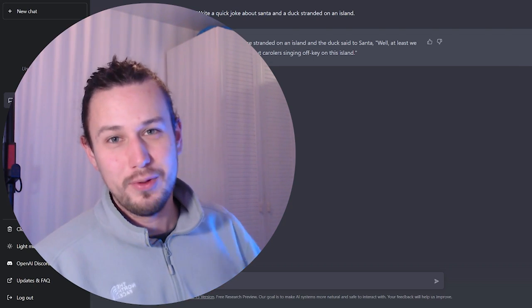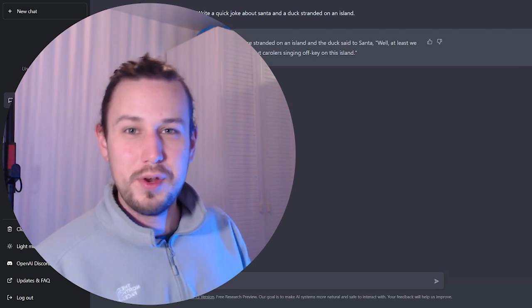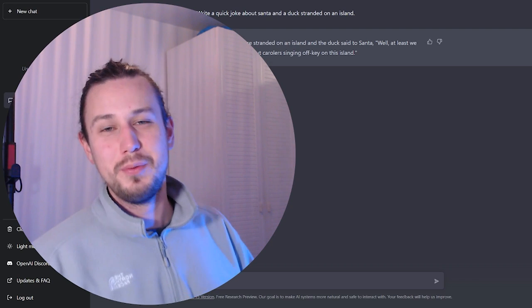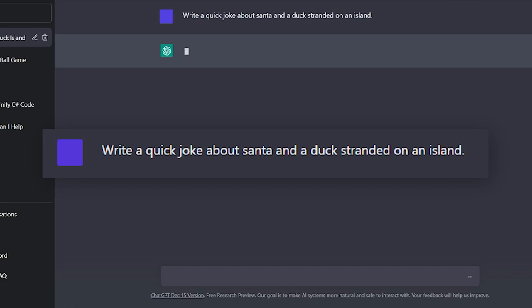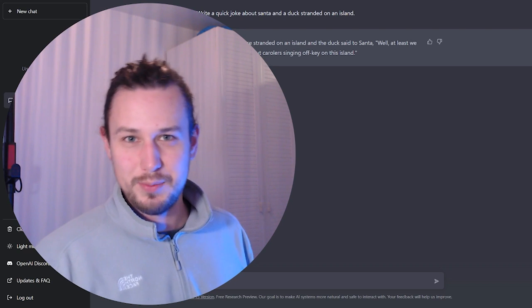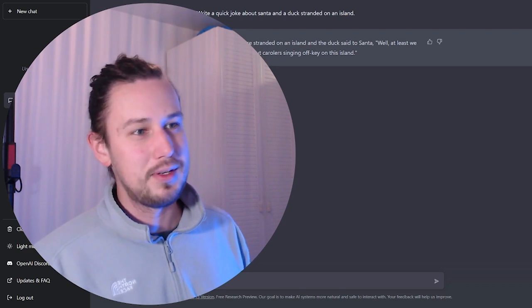For example, I wanted a witty joke to bring to my in-law's Christmas party, so I asked ChatGPT to write a quick joke about Santa and a duck stranded on an island. ChatGPT doesn't let me down.